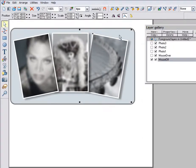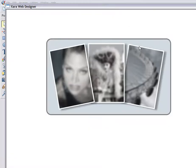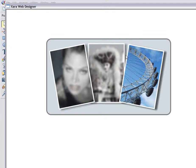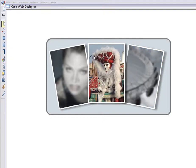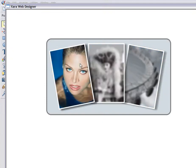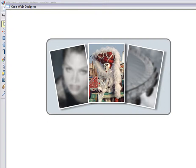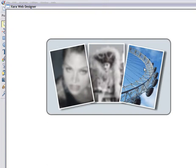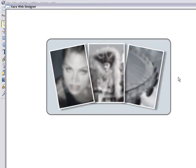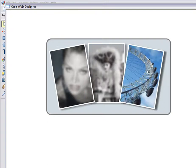Now let's just preview this as a web page. And there we are. A great mouse over effect. All created using just Zara Web Designer. In just a few minutes. And there's no other software required at all.